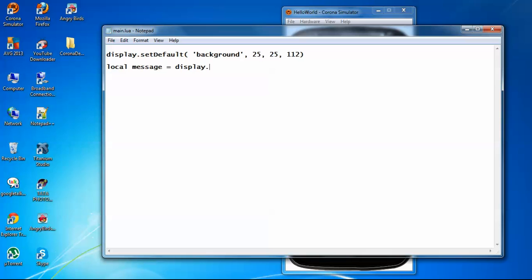Now this API also takes some parameters, properties of the text that you need to set in order to show the message on your screen.